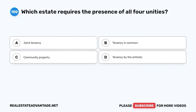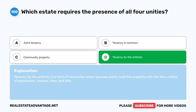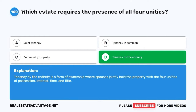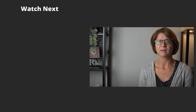Question 100. Which estate requires the presence of all four unities? A. Joint tenancy. B. Tenancy in common. C. Community property. D. Tenancy by the entirety. The correct answer is D: Tenancy by the entirety. Tenancy by the entirety is a form of ownership where spouses jointly hold the property with the four unities of possession, interest, time, and title. Don't forget to share this video with your friends and subscribe for more practice tests.